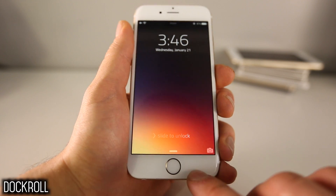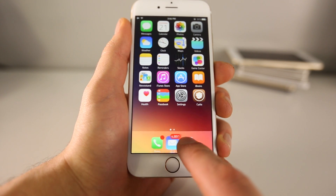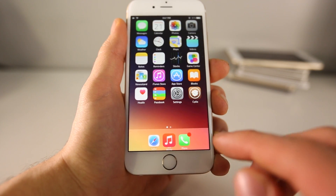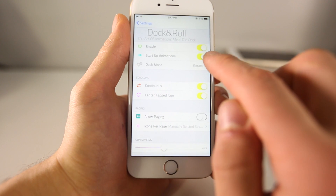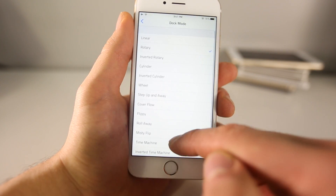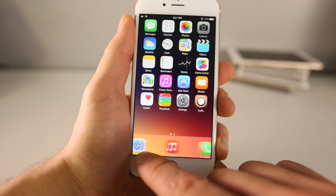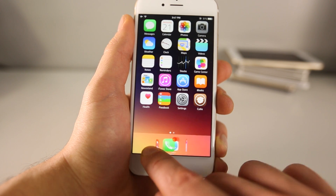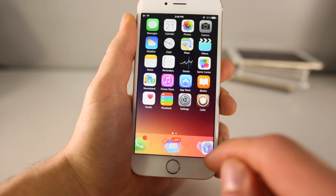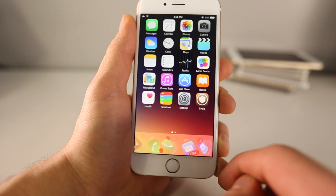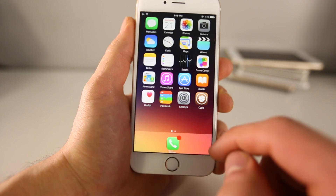Here's Dock Roll — the reason I like it is because no one's done it before. It basically brings animations to your dock on iOS 8. You can rotate through your icons in the dock, which is especially useful if you put a lot of applications down there. There are several modes to choose from: the Wheel, Flip, Cylinder for a 3D effect, Cover Flow which looks really cool, Misty Flip, and Time Machine which fades in. It's very fluid and works really well. Super cool — Dock Roll brings animations to your dock.